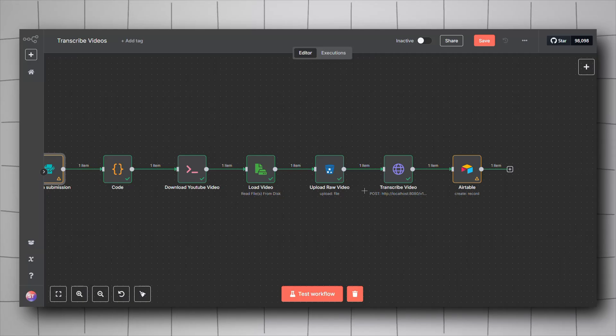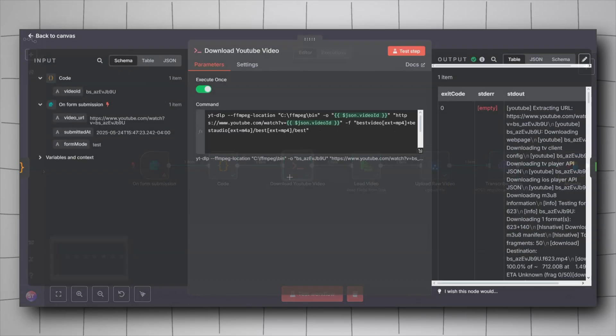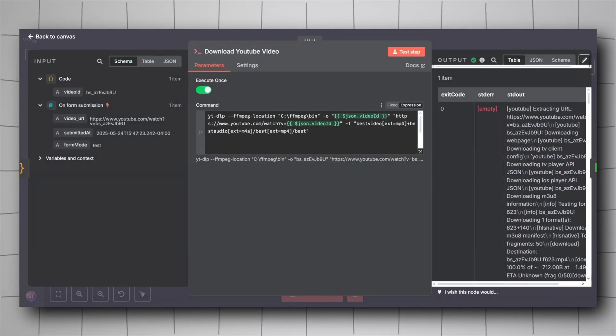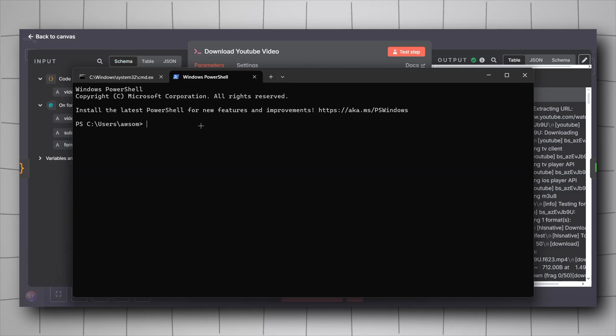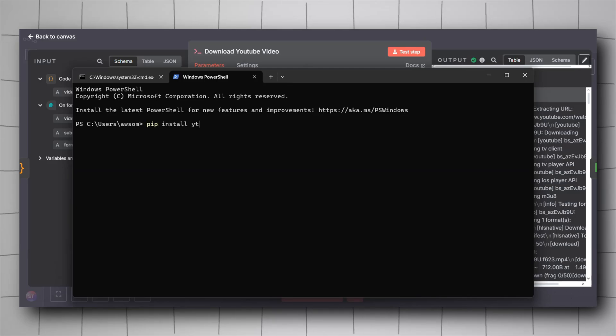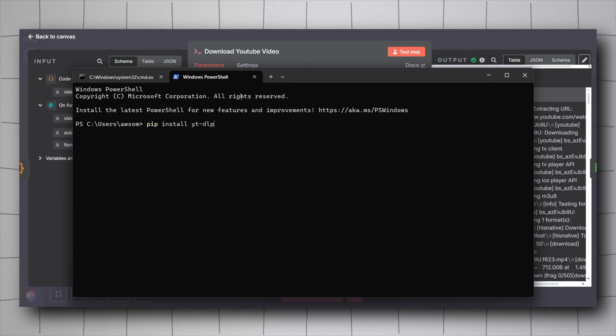We will also need to install a Python dependency which is yt-dlp. For that, open up terminal, enter pip install yt-dlp, hit enter and install it. You will need to have Python installed on your local machine.